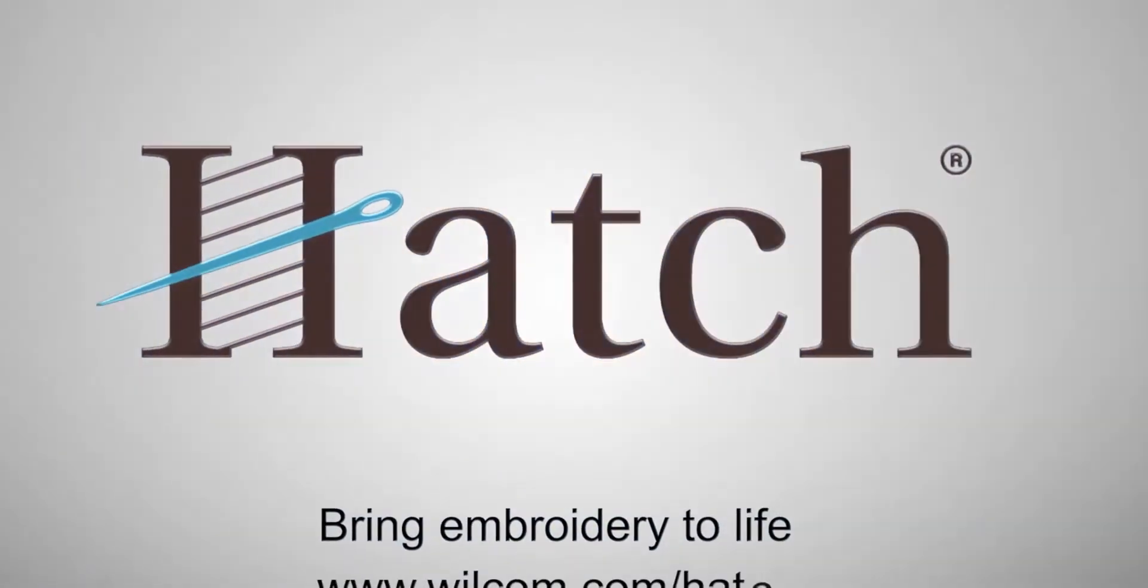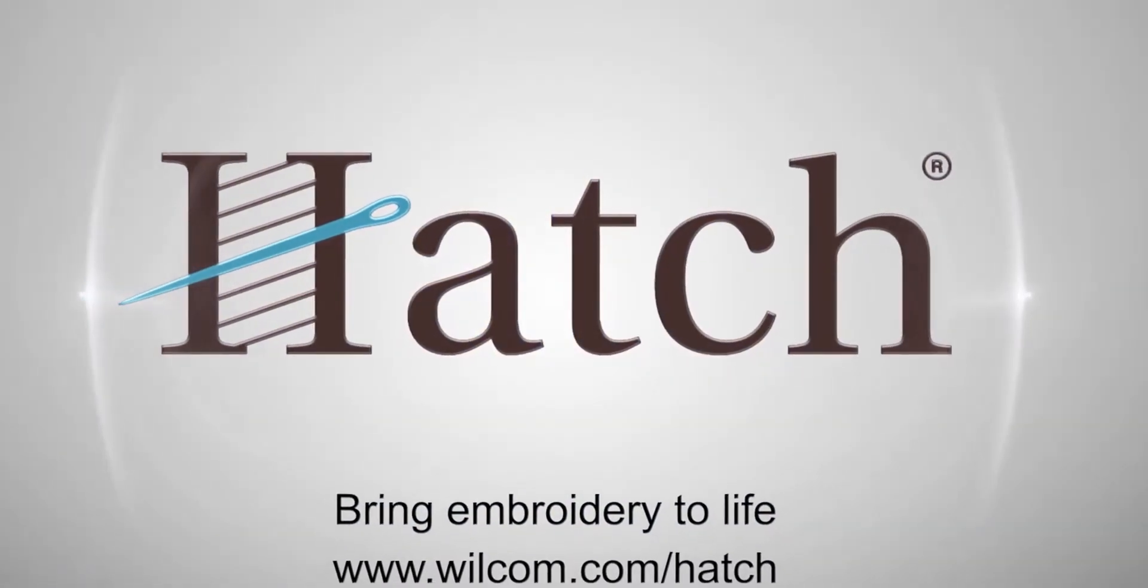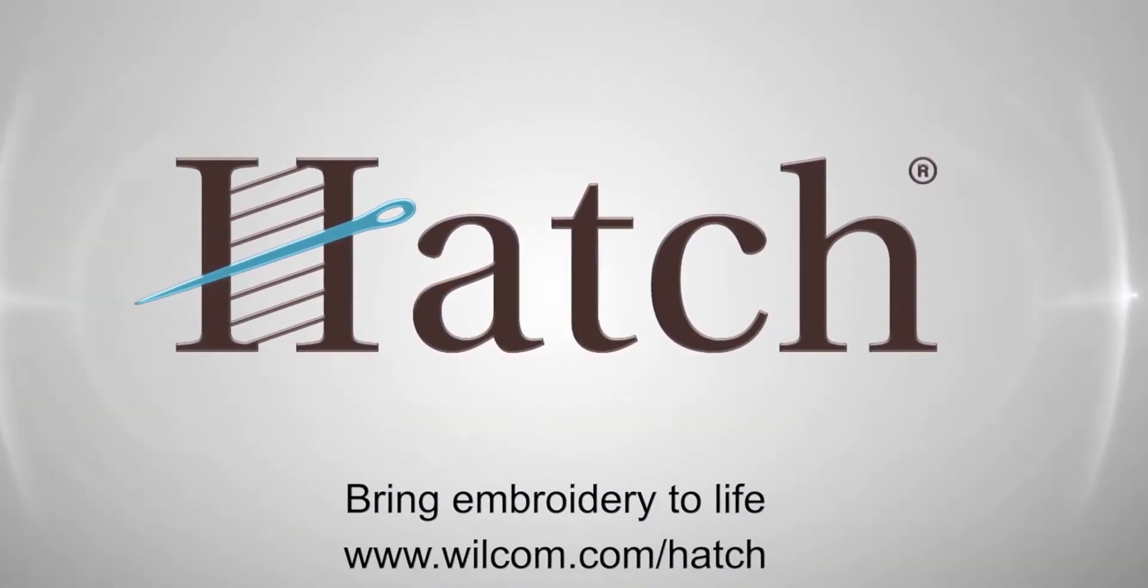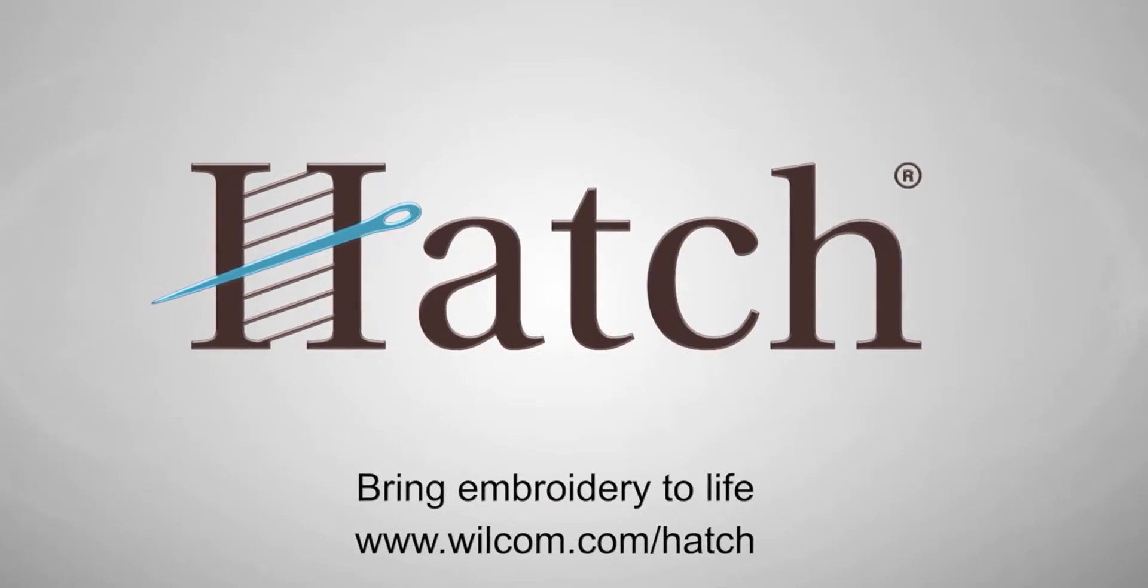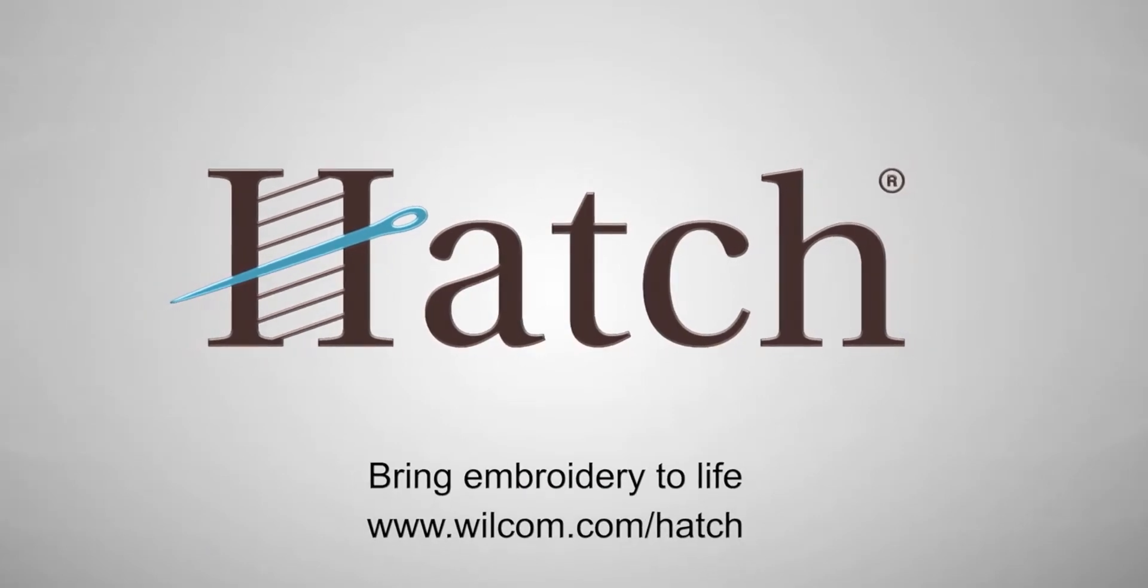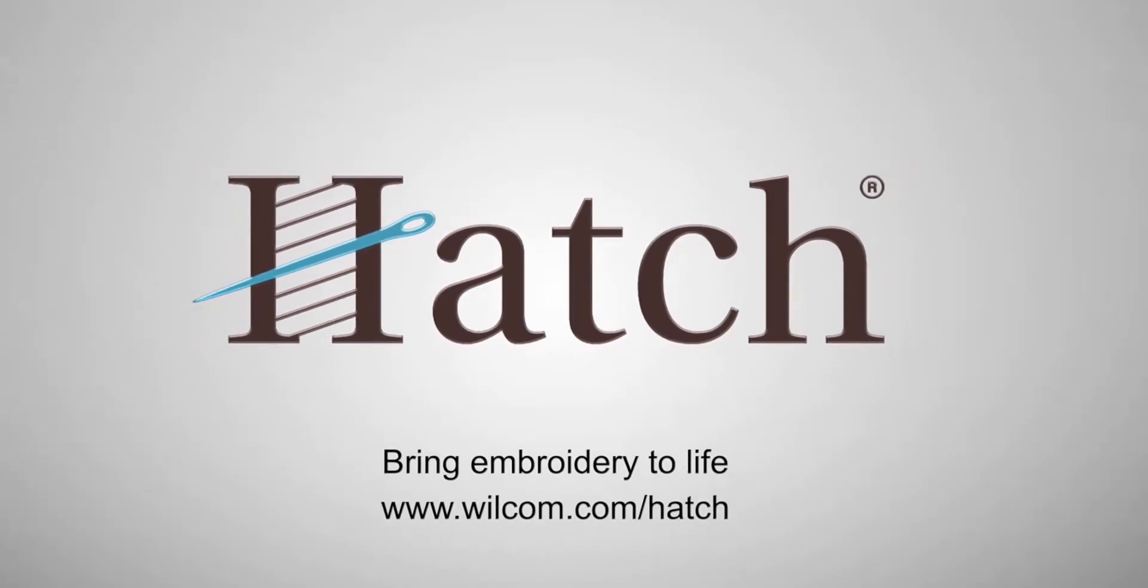Thank you for watching. We hope you found this video helpful. Make sure you check out our other videos in the Hatch Getting Started series.